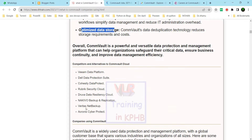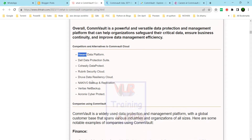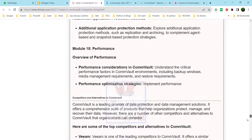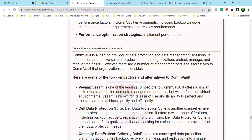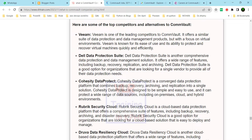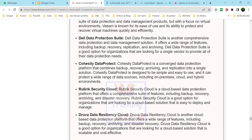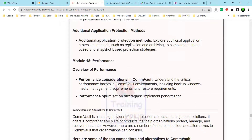Many companies use Commvault. Competitors in this space include Veritas NetBackup, Veeam Data Platform, Dell Data Protection Suite, Rubrik Security Cloud, and Druva Data Resiliency Cloud.